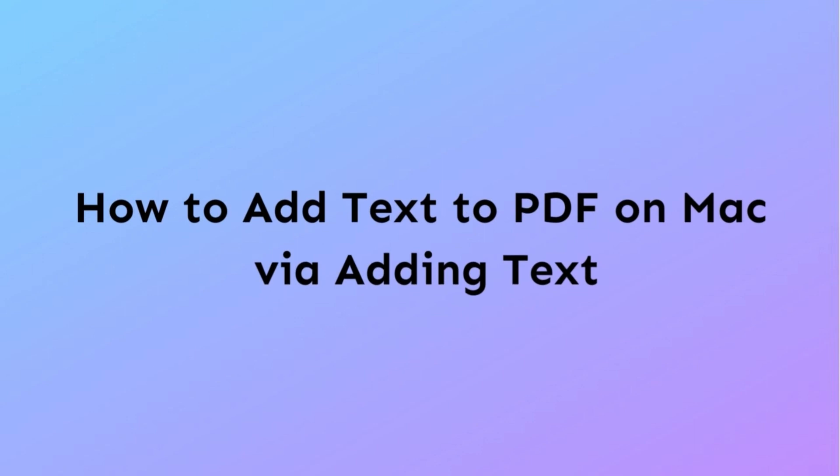How to add text to a PDF on Mac becomes very easy with UPDF since there are multiple ways. The first one we will discuss here is the add text feature.